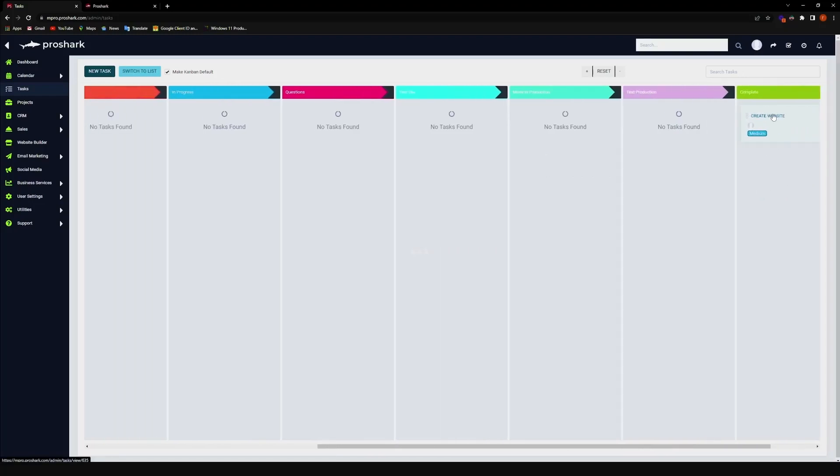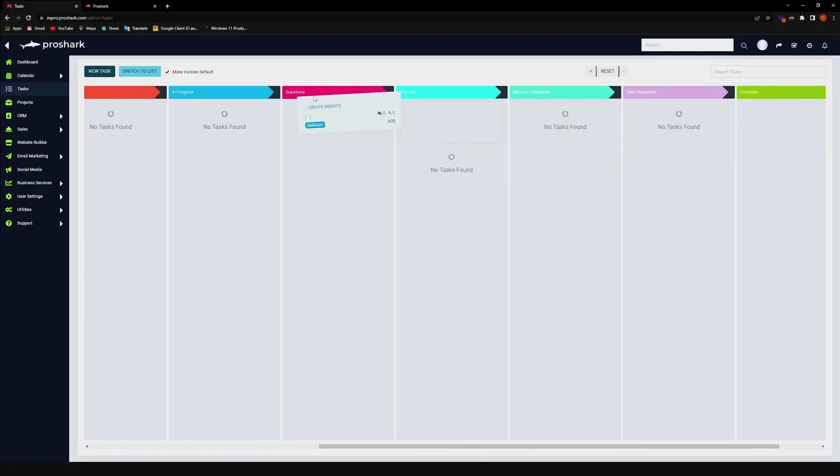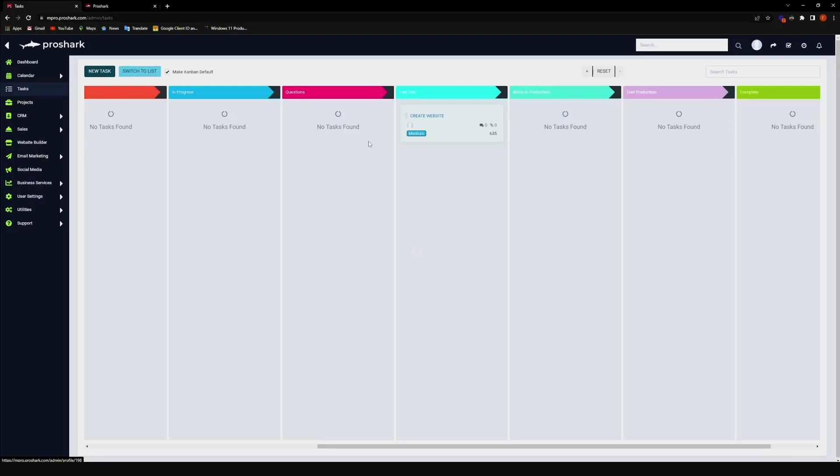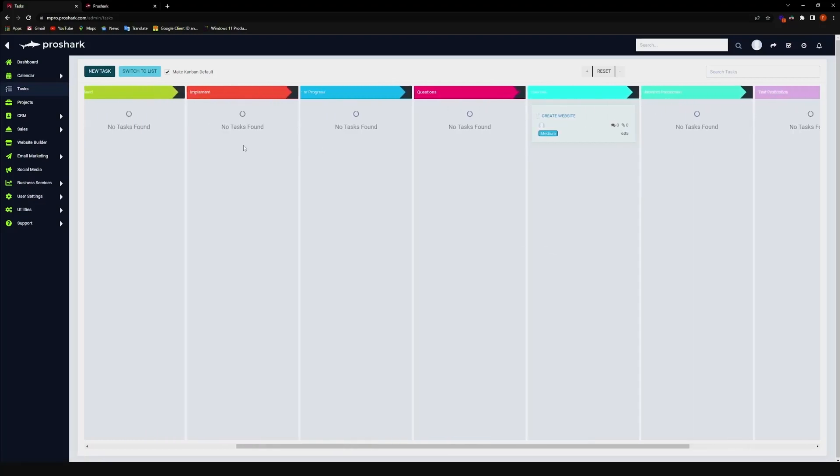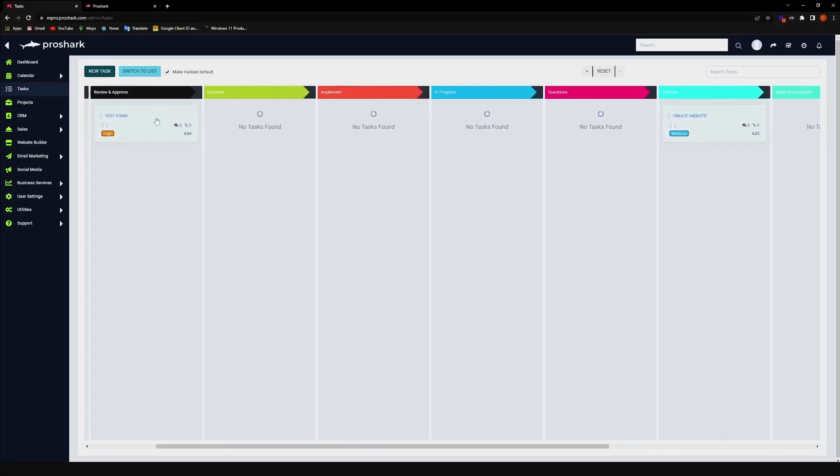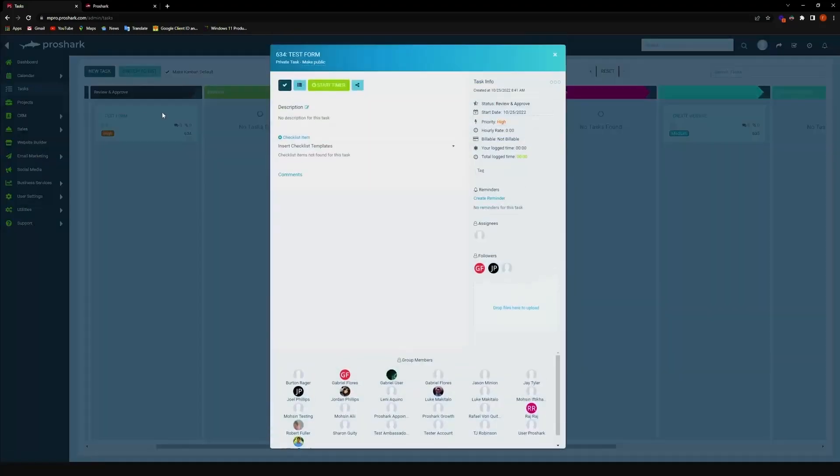Now, there is a way to tag people on the ticket, or on the task. Now let's go ahead and click on it, or click on any task, and then as you can see, there are people here.